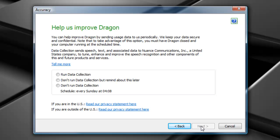Again, it's now going to want data collecting. Data collecting is basically gathering acoustical information to submit to Nuance so that they can improve future versions. Make your selection and choose next. I'll select don't run data collection.